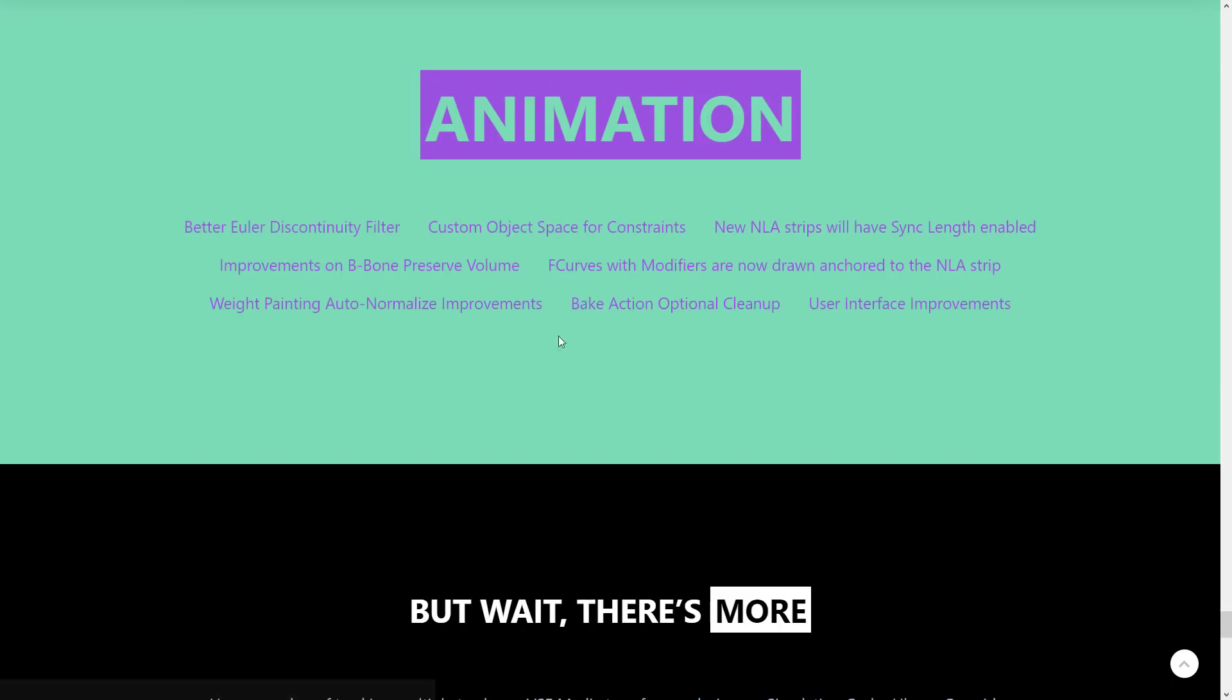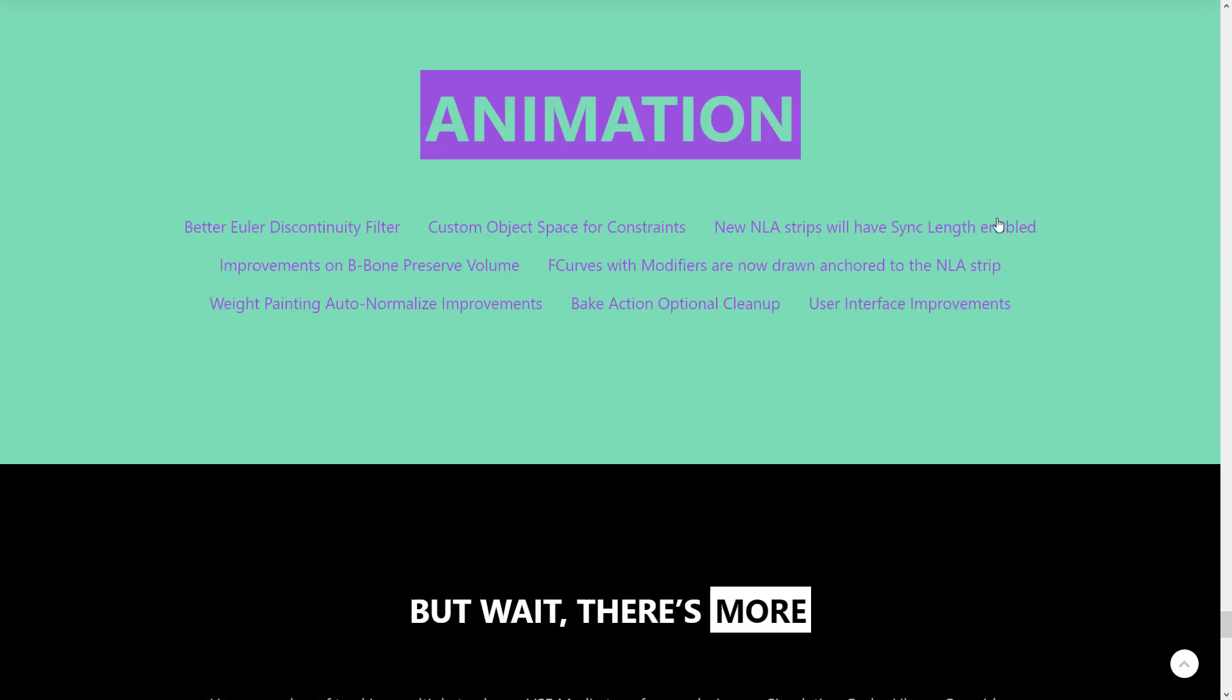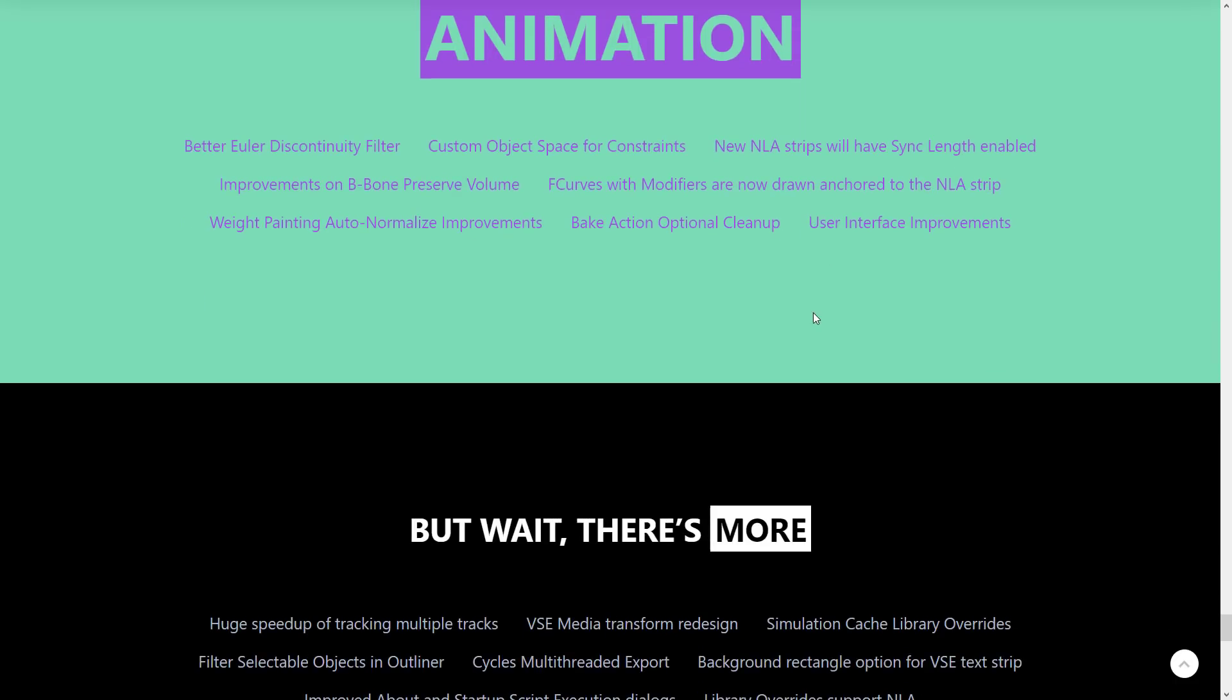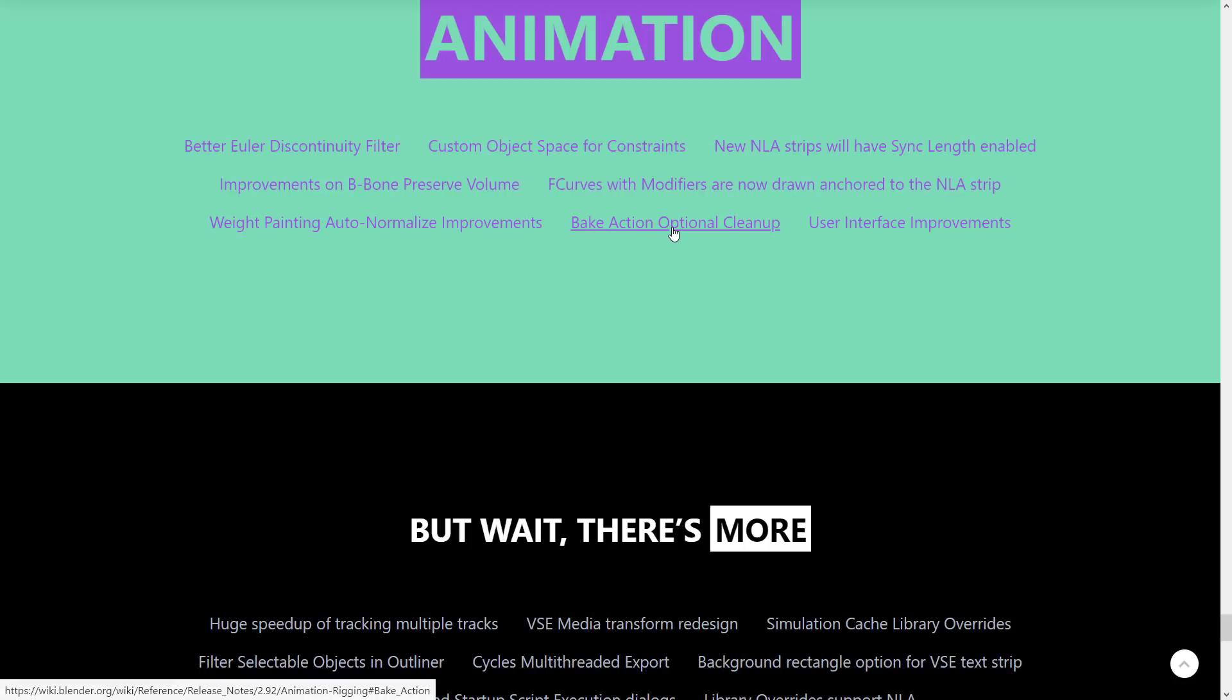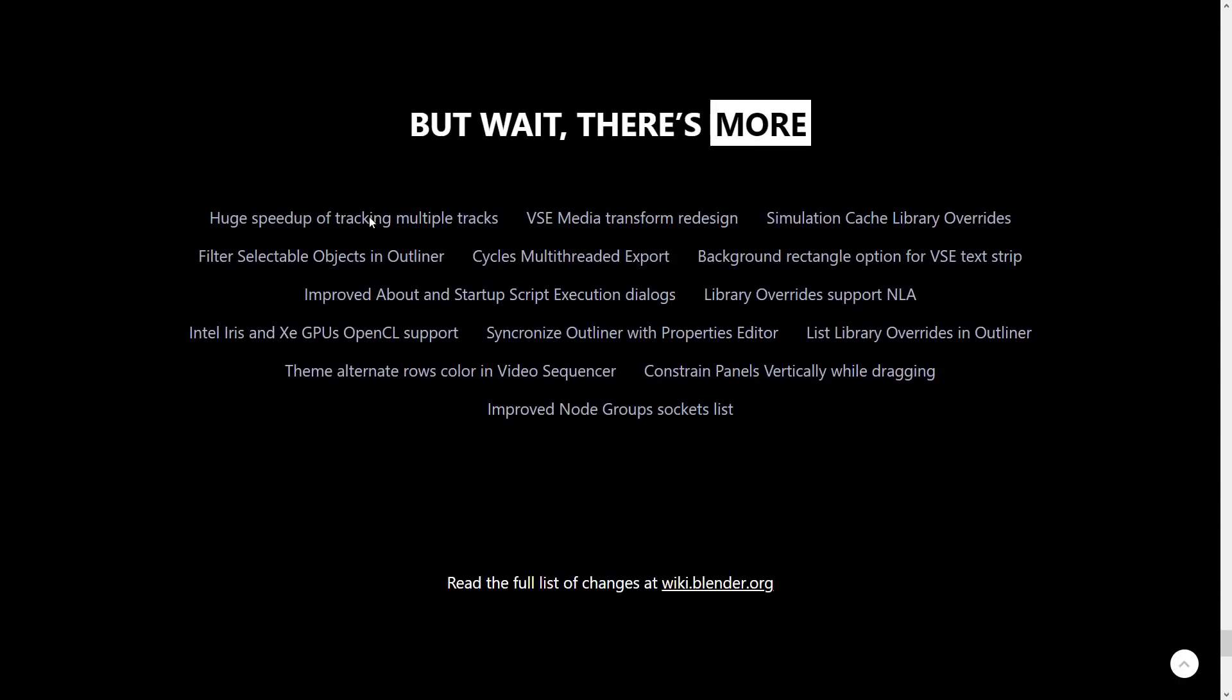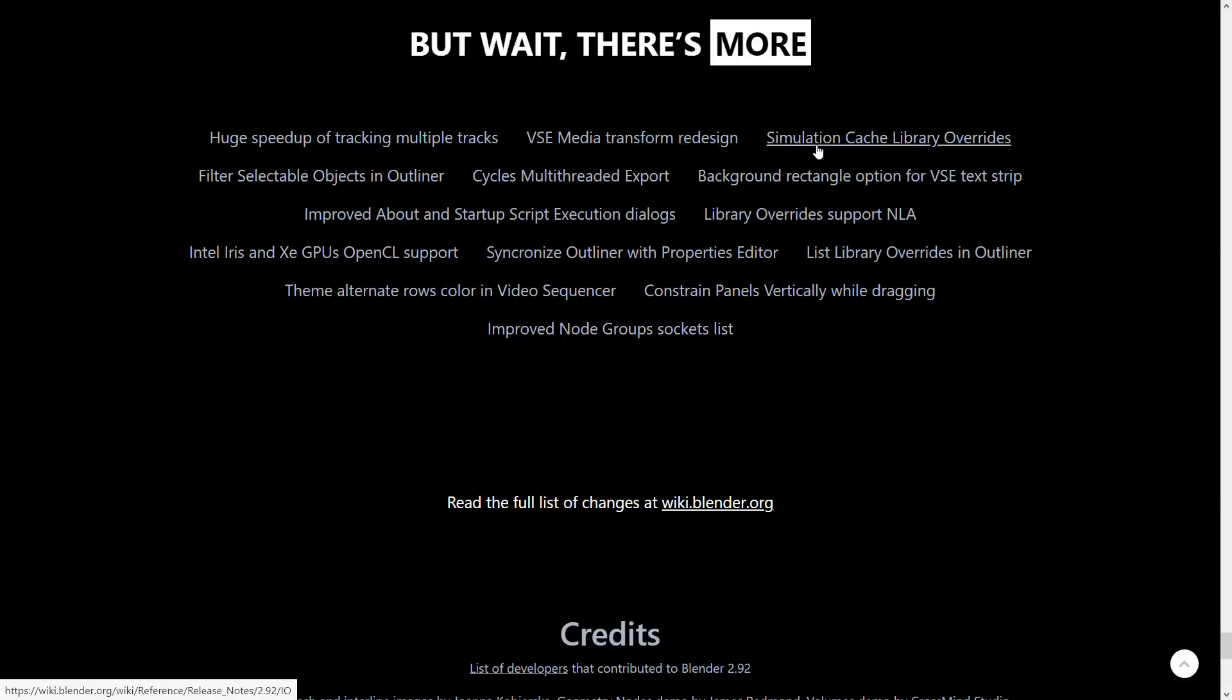Animation, better user discontinuity filter, custom object space for constraints. New NLA or non-linear animation strips will have sync length enabled. Improvements on B-bone preserve volume, F-curves with modifiers are now drawn anchored to the NLA strip. Weight painting auto-normalization improvements, bake actions, optional cleanup, and user interface improvements. Much more huge speed-ups of multiple tracks, VSE media transform redesign, simulation cache library overrides.